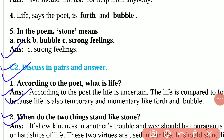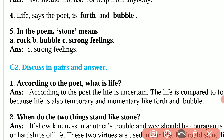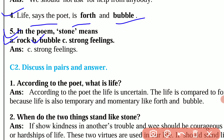Question number 4: Life, says the poet, is froth and bubble. Question number 5: In the poem, stone means — the options are rock, bubble, or strong feeling. In the poem, stone means strong feelings.